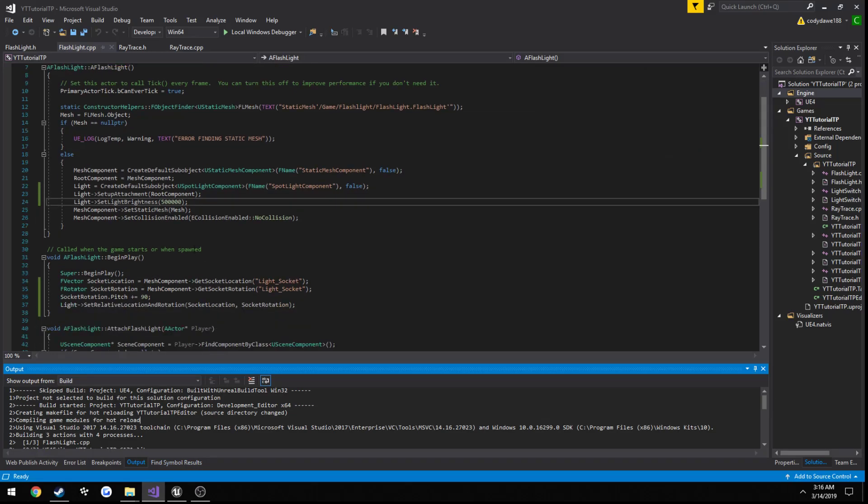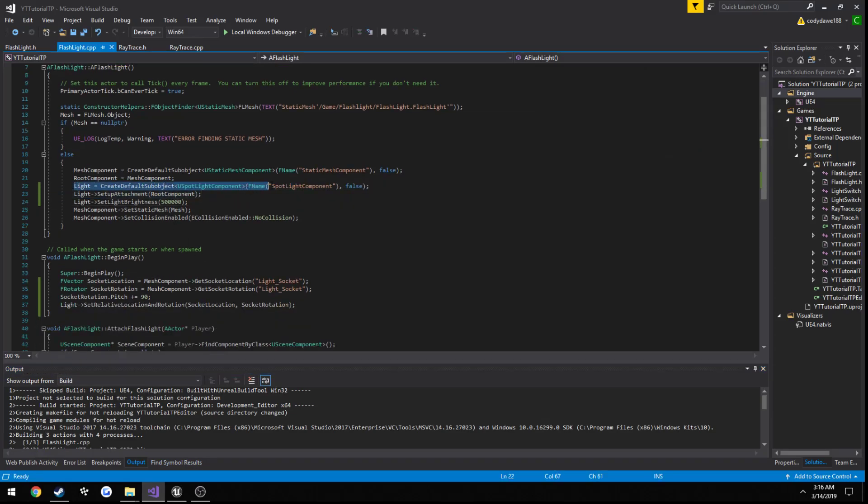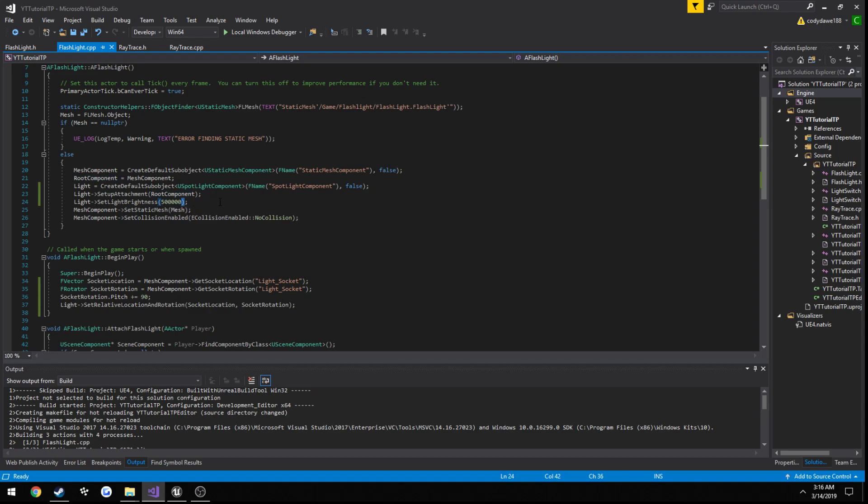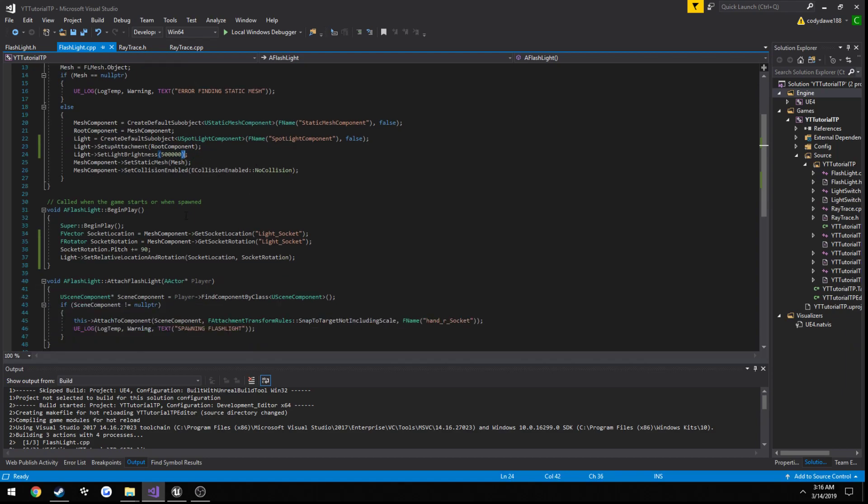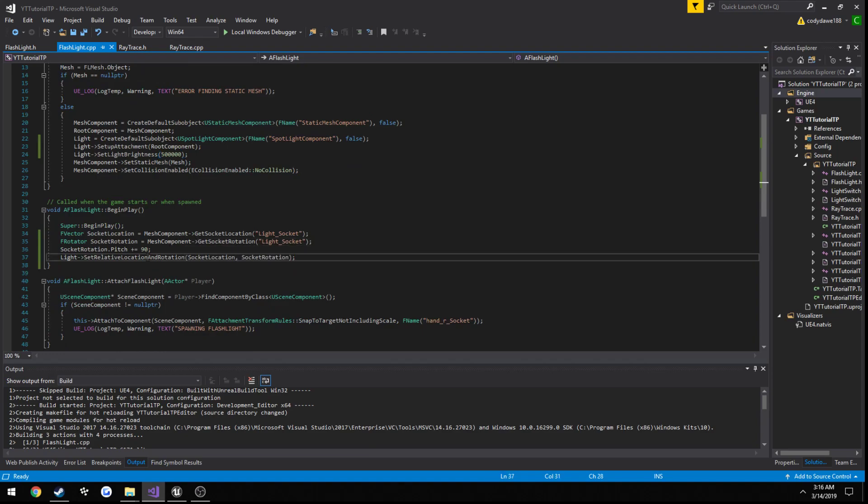So for this portion what we did was we created a use spotlight component onto our flashlight itself then we set the attachment up with our root component there we just went ahead and altered the brightness as you saw just make it easier to see.